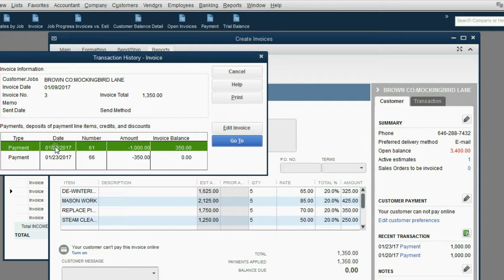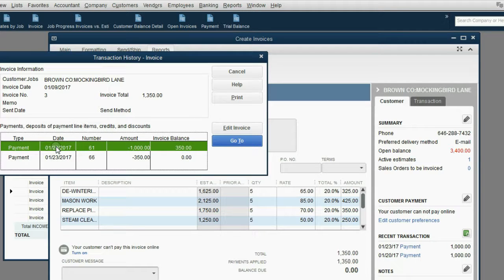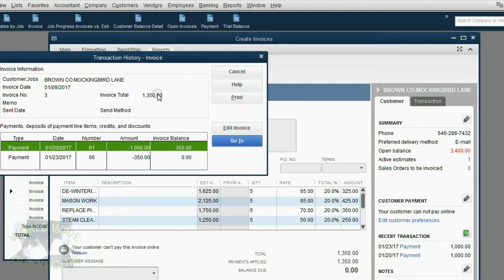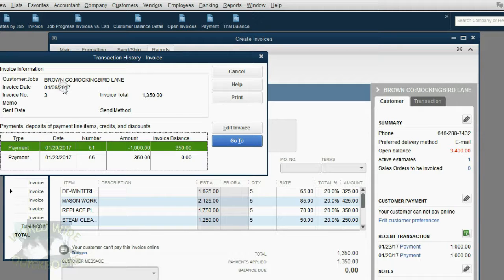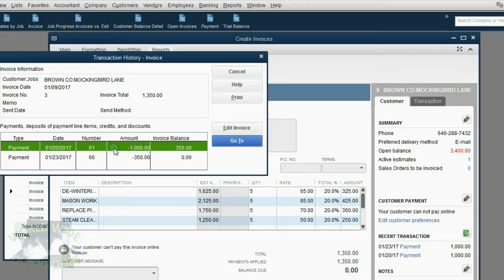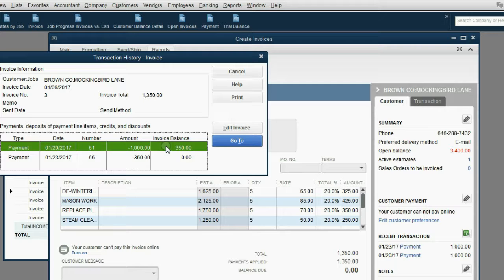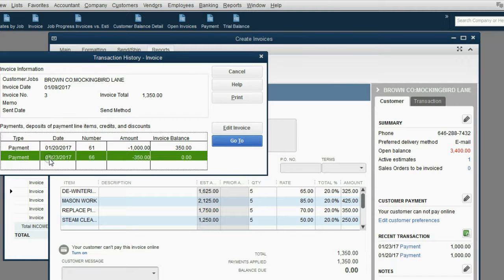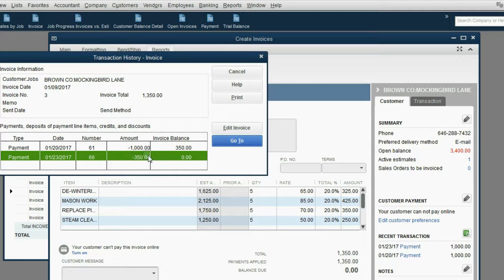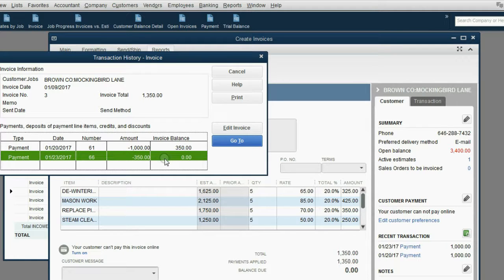And it shows the running balance of the invoice. The invoice was originally $1,350, and that was back on January 9th. Then on January 20th, we applied $1,000, and the balance of the invoice went down to $350. Then on January 23rd, we applied another $350, and the balance of this invoice became zero.